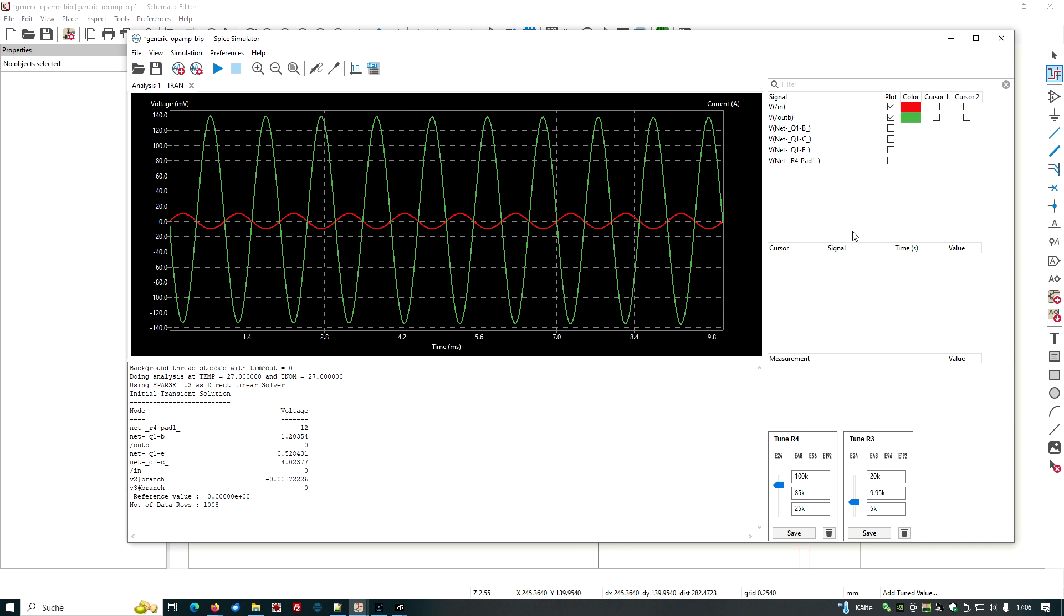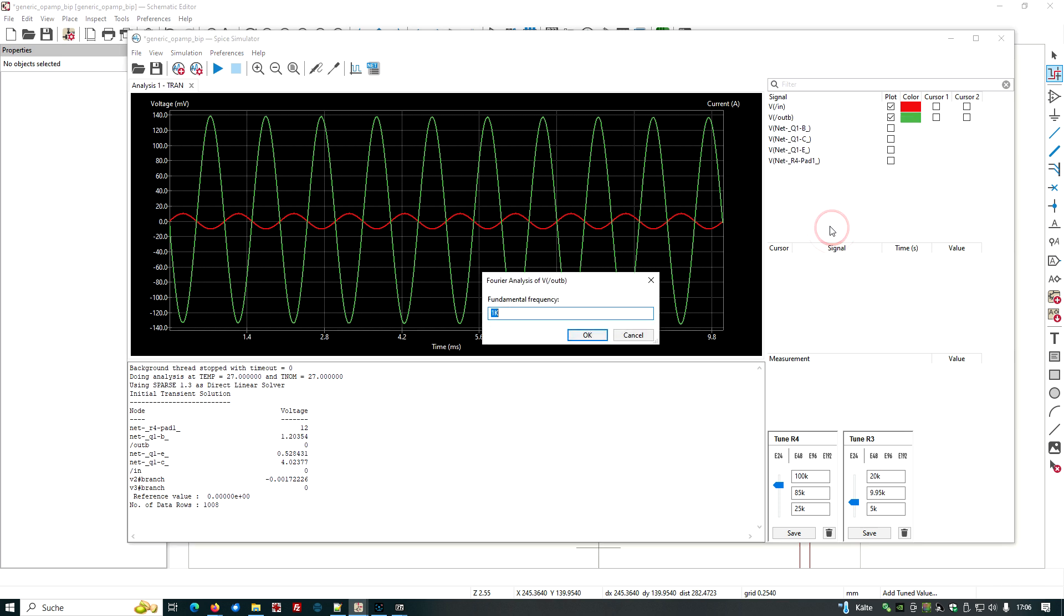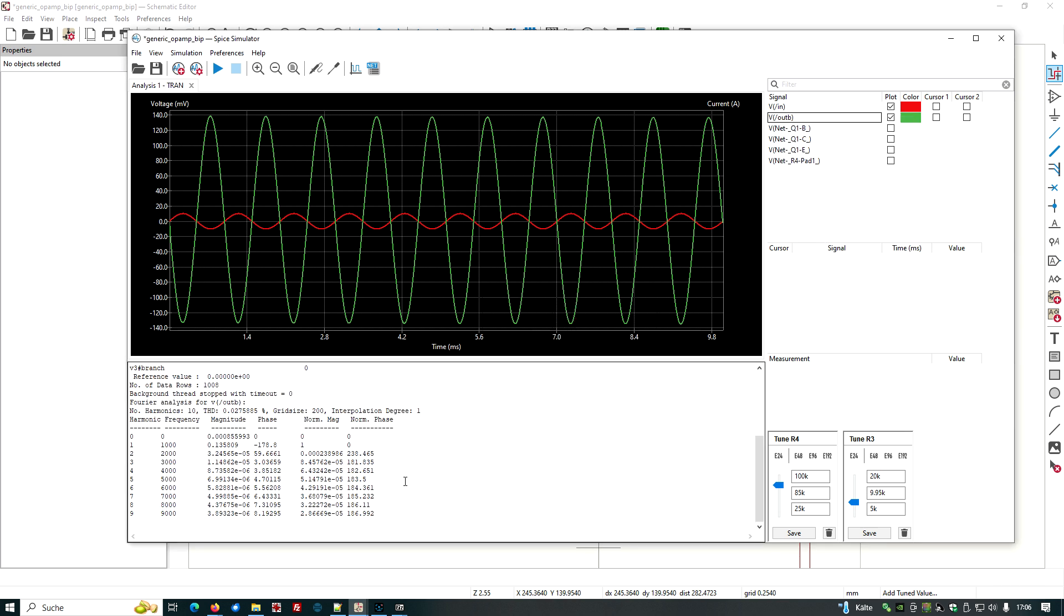We can measure this again. Go to the output voltage, right mouse click, perform Fourier analysis. And now what do we see? Our second harmonic has gone down from 30%, where we had a 3 here, it's gone down to 1%, 0.01, 0.002.